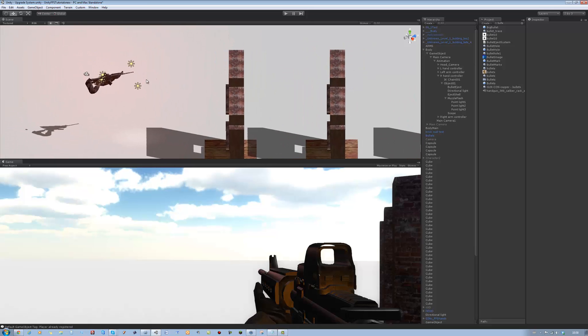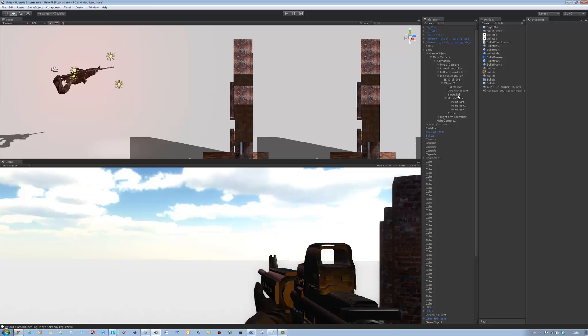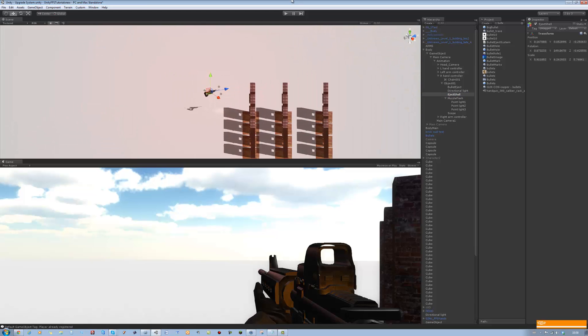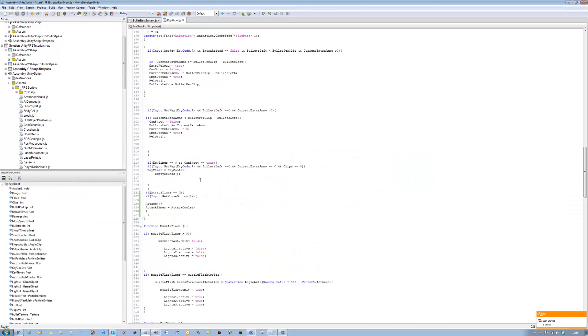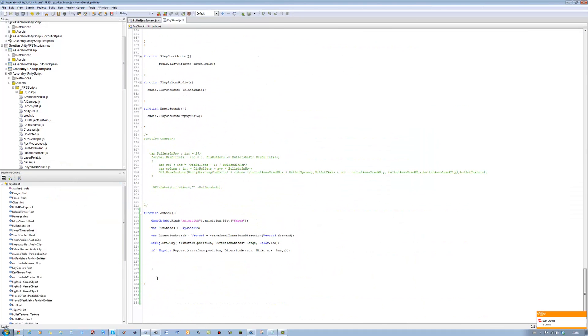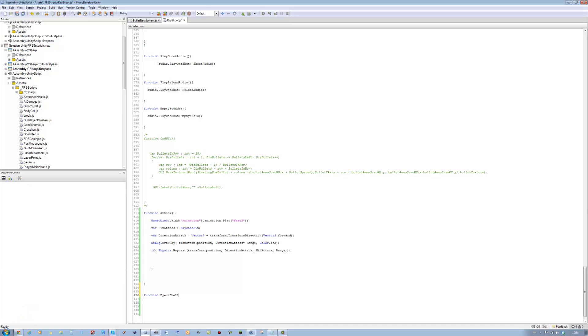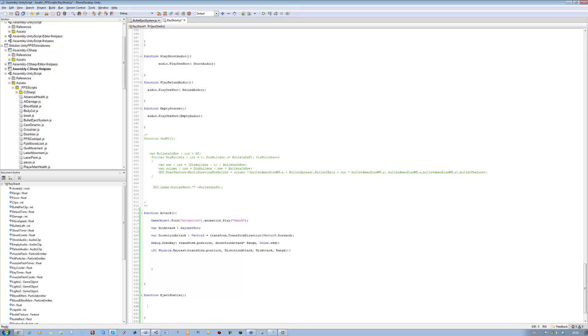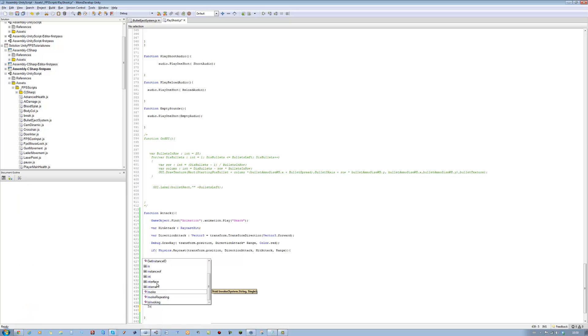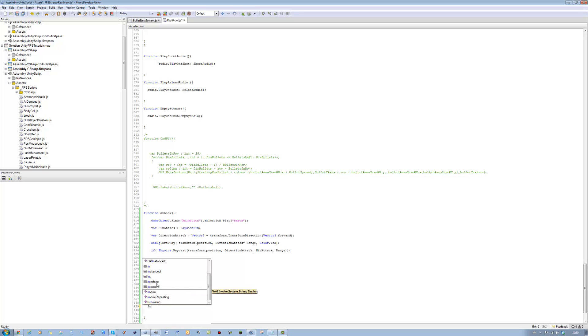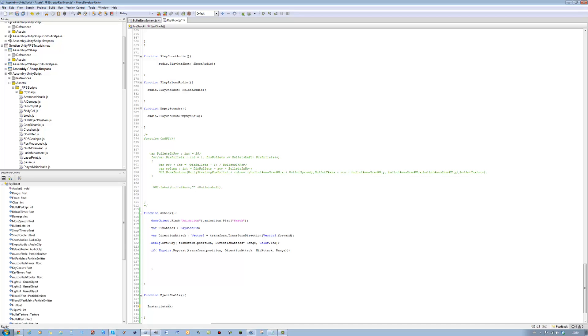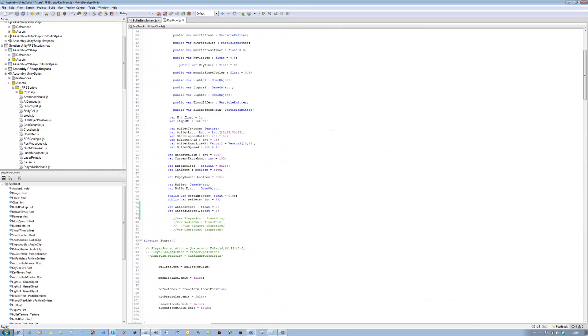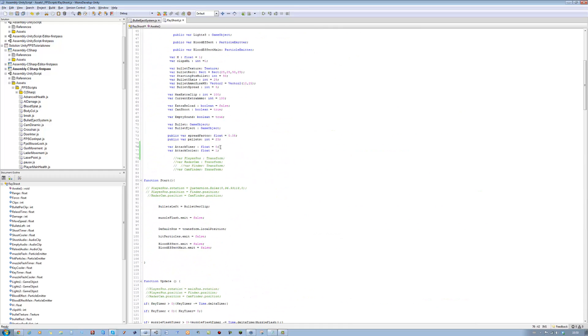So the first thing you want to do is actually make the part for instantiating. You're going to open up your ray shoot script again, go all the way to the bottom one more time, and underneath function attack you're going to create a new function. You're going to call this eject shell, open bracket, close bracket, closing curly brace, open curly brace. Save it. Inside this we're going to instantiate the object.